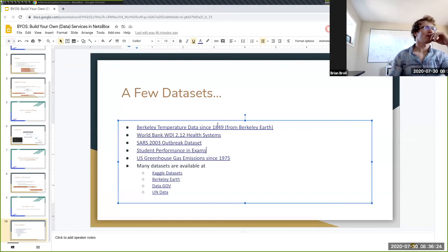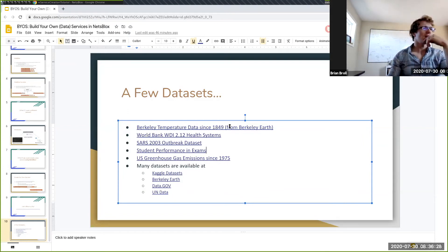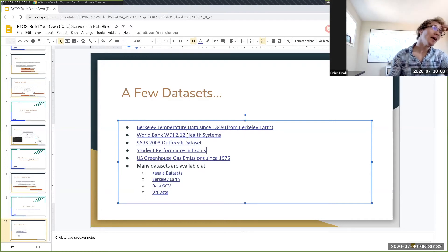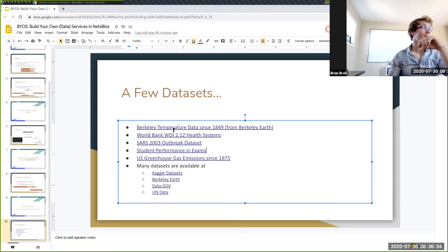So I'm going to see if I can use this Berkeley Earth data — historical temperature data for Berkeley, California — to make my own custom service that makes this data set available to students in my class, or really all other NetsBlox users.